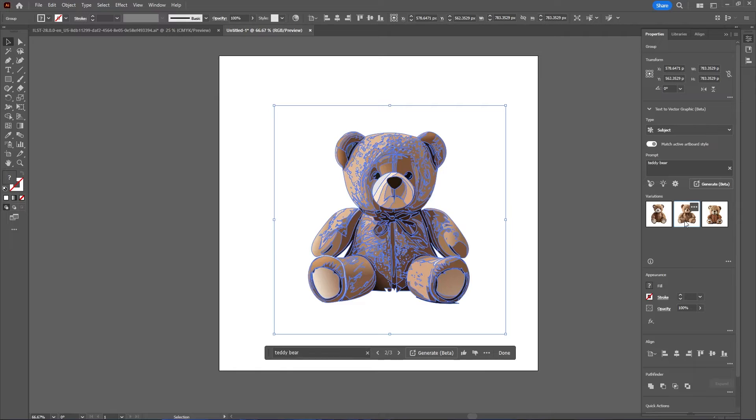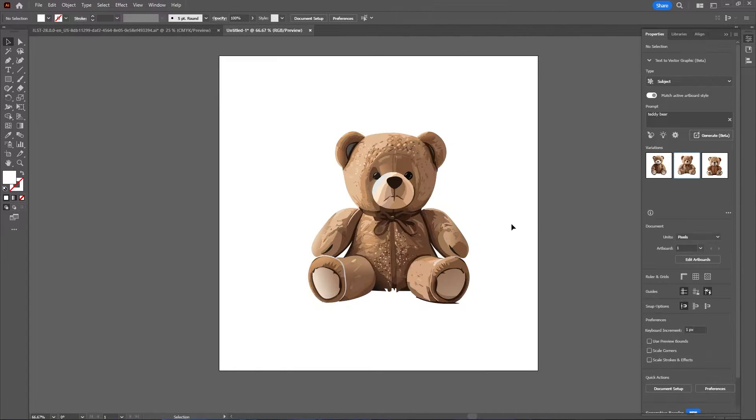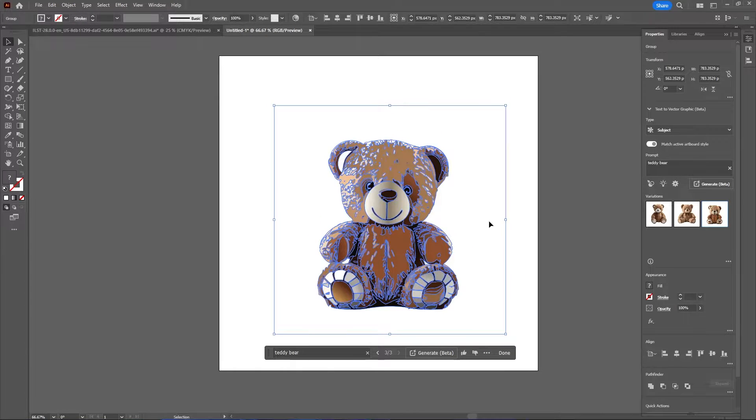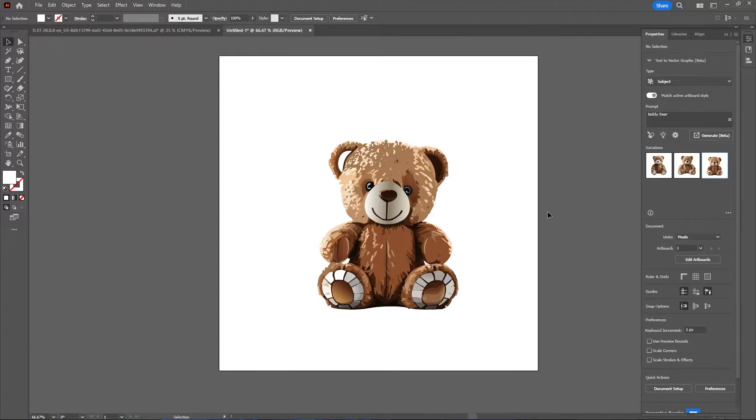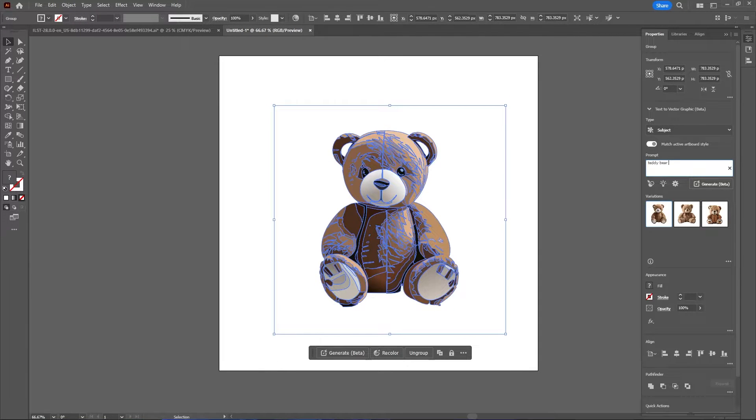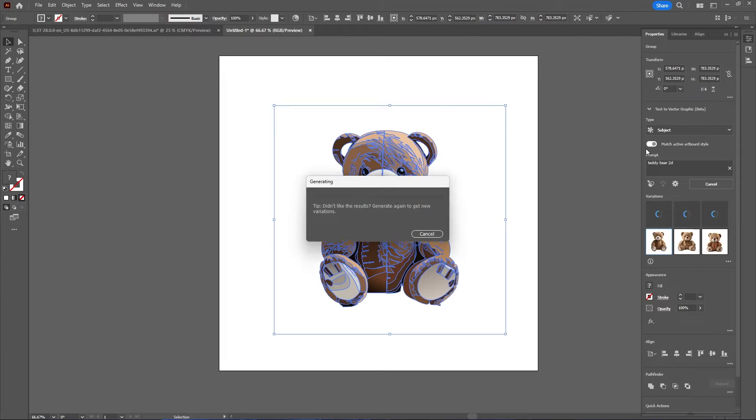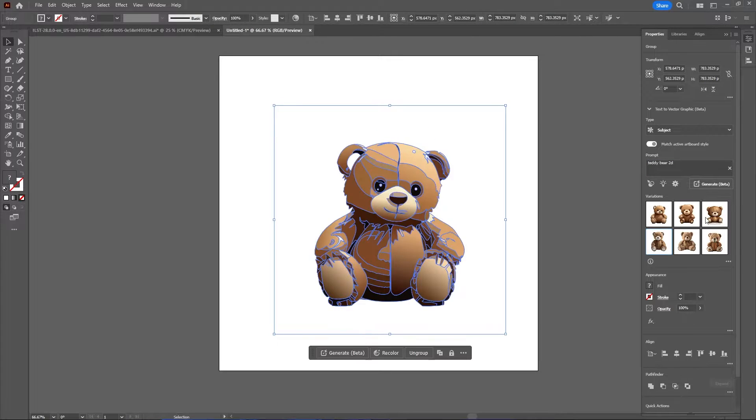Some different variations. What if I just say 2D? Will it make it flat? Not quite.